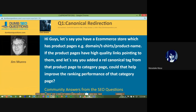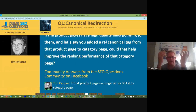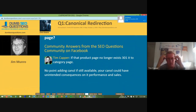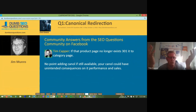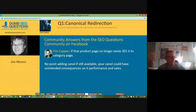Tim answered this question similarly: if that product doesn't exist anymore, you should handle it appropriately. You don't want to be putting the canonical onto it if the product does exist, because your popular product page is no longer going to perform. If you're telling Google to treat a particular product page as a canonical to another page, it may not be having such a great time.